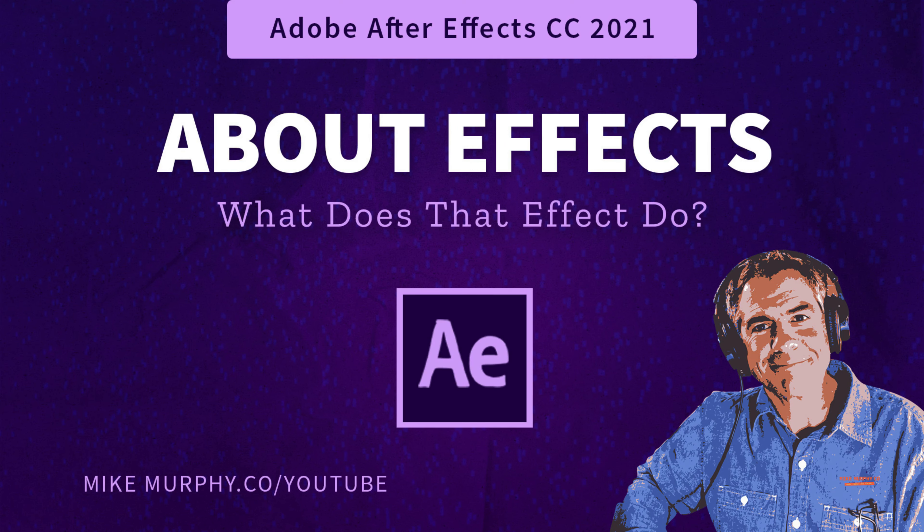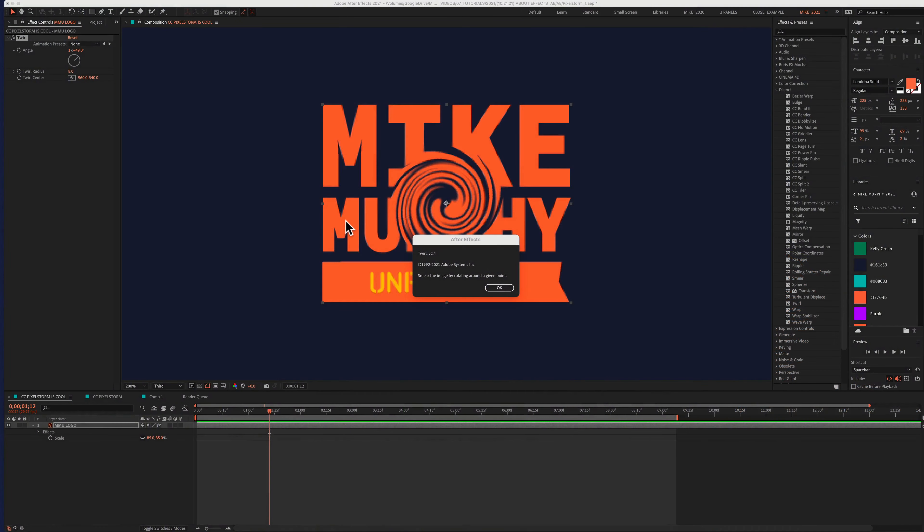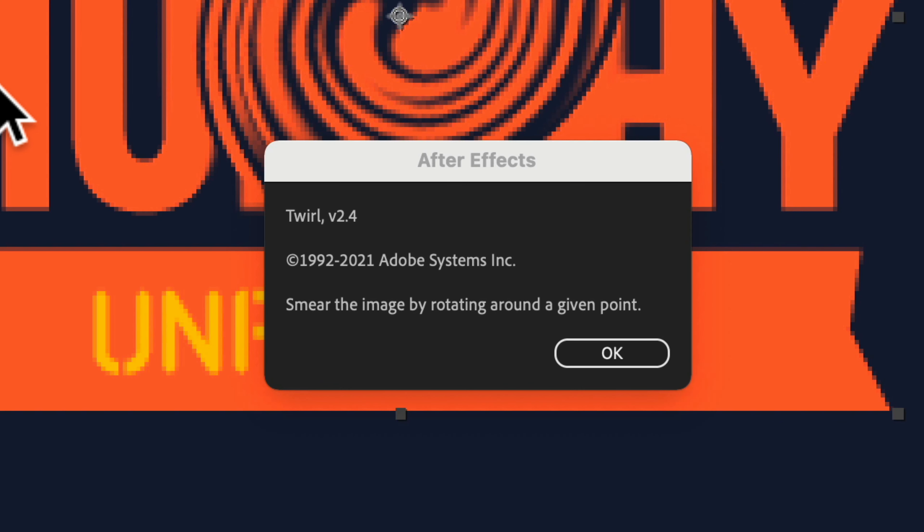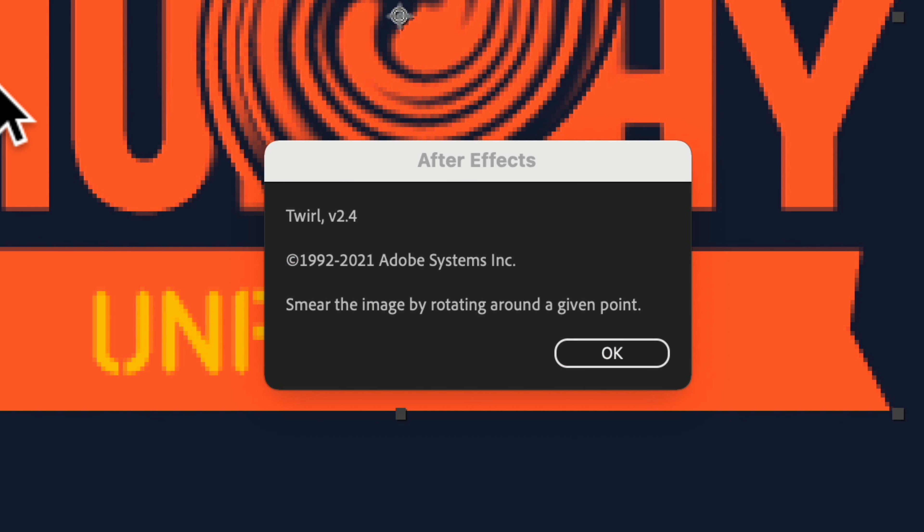Hi folks, it's Mike Murphy, and today's quick tip is in Adobe After Effects CC 2021. In this tutorial, I'm gonna show you how to access the About menu for effects and presets, so you can get a text description and learn exactly what every single effect and preset does when you apply it to a layer in After Effects.